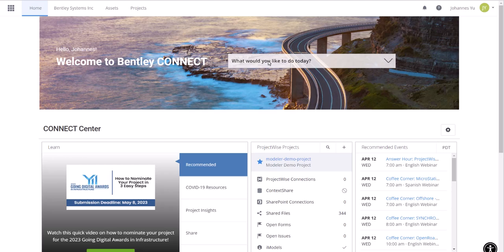First, let's go to connect.bentley.com, which is the central hub for all Bentley's cloud services.